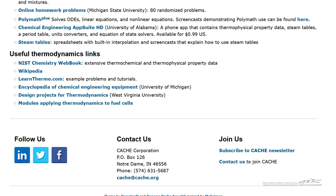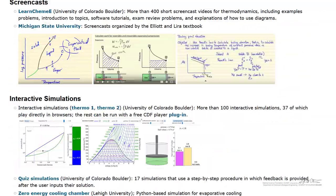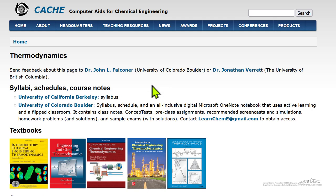If you have any suggestions for changes and improvements, please send them to the two people who maintain the website for thermodynamics.